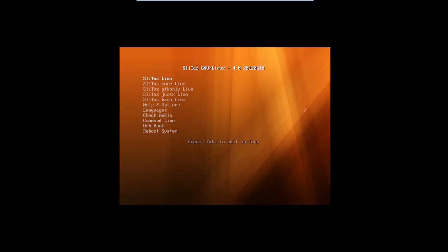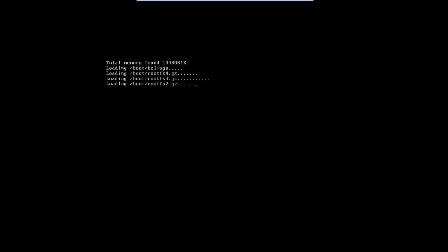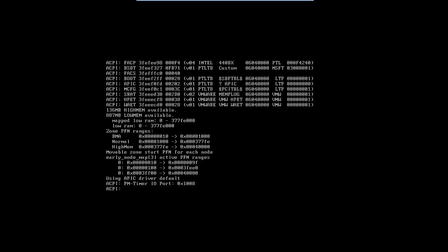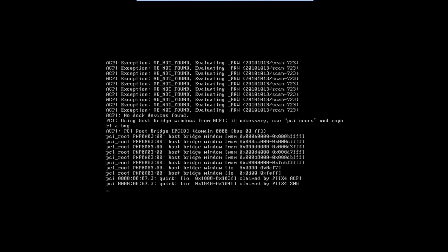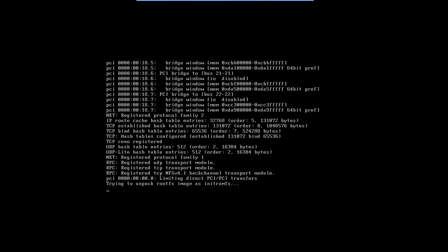SliTaz GNU Linux is a distribution which is, get ready for this, 35 megabytes in size. That's it. 35 megs. Not gigs, obviously. Megs.